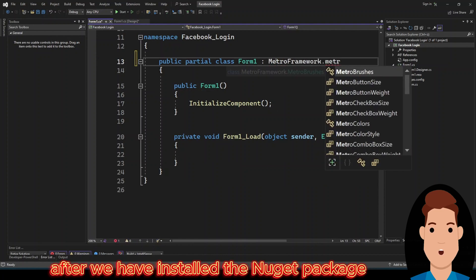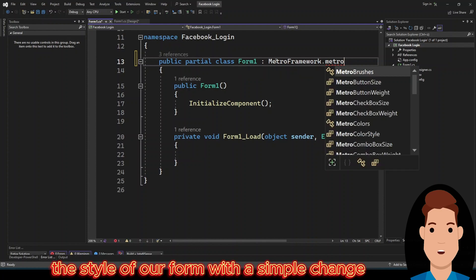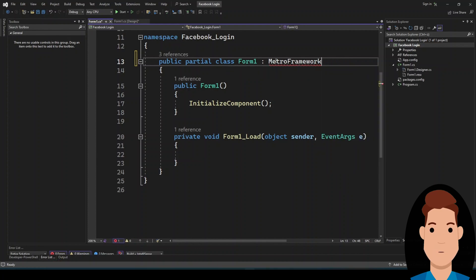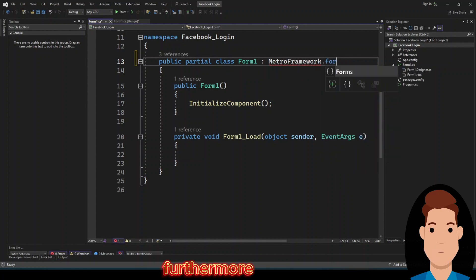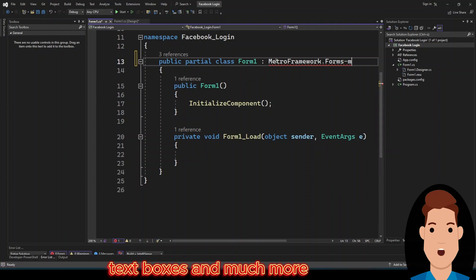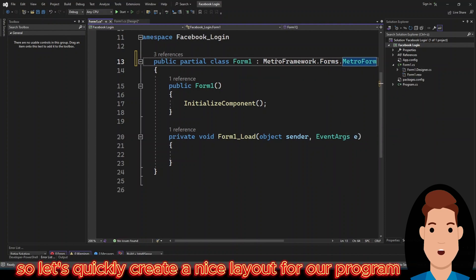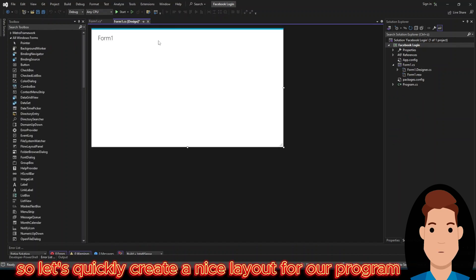After we have installed the NuGet package, we can change the style of our form with a simple change. Furthermore, we now have customized new controls such as buttons, text boxes, and much more. So let's quickly create a nice layout for our program.